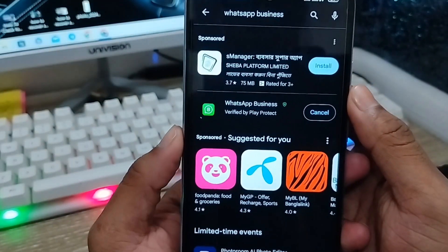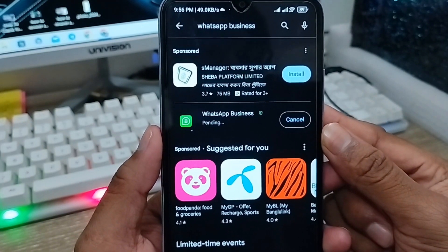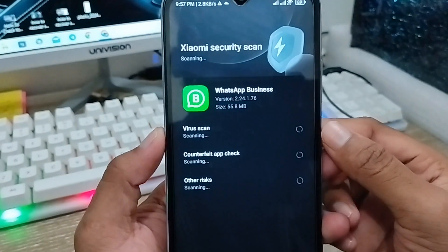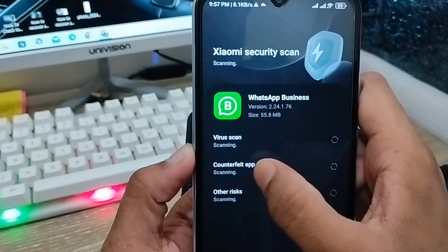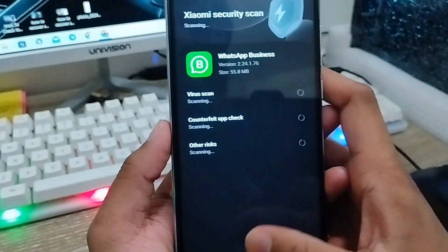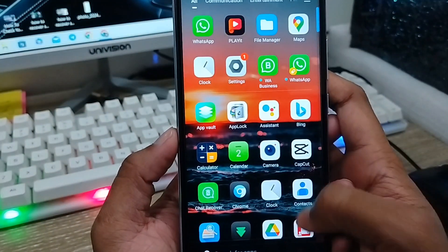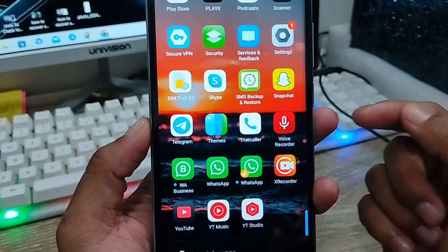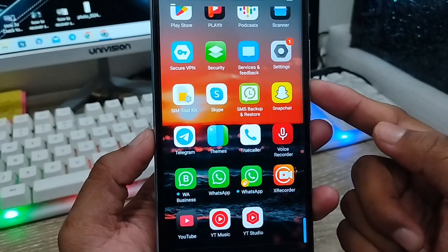The installation speed may vary depending on your internet connection. Once it's installed and opened, go back and scroll down. You can now see three WhatsApp apps running on one device.